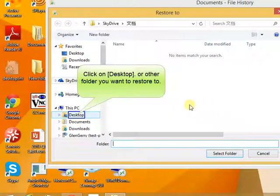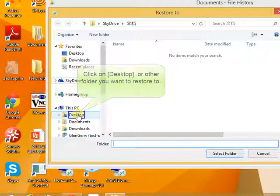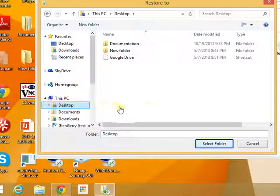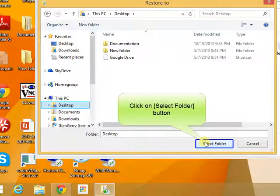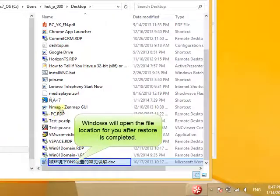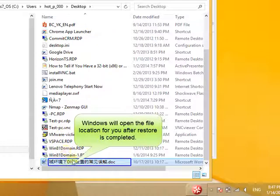Click on desktop or other folder you want to restore to. Click on select folder button. Windows will open the file location for you after restore is completed.